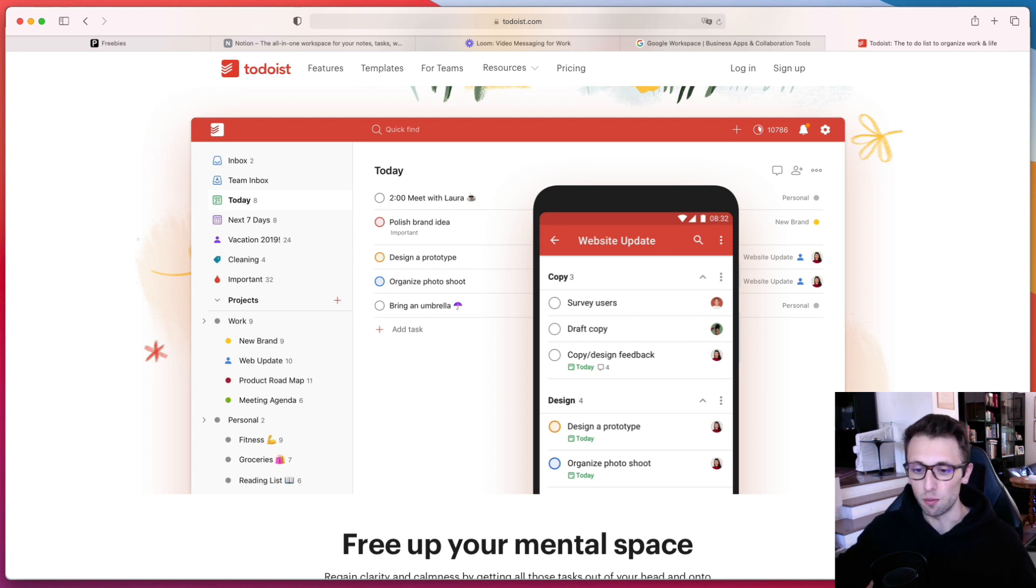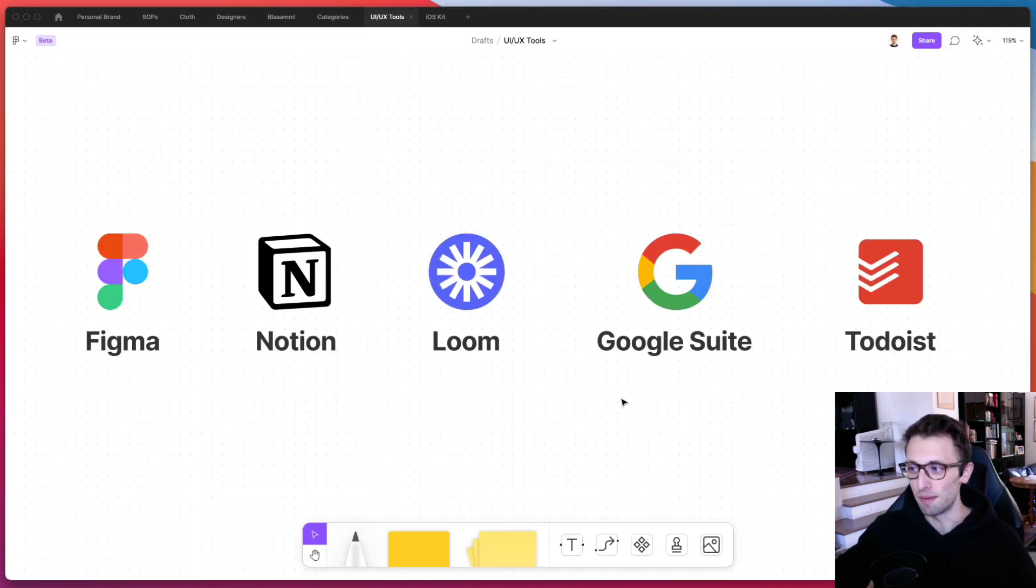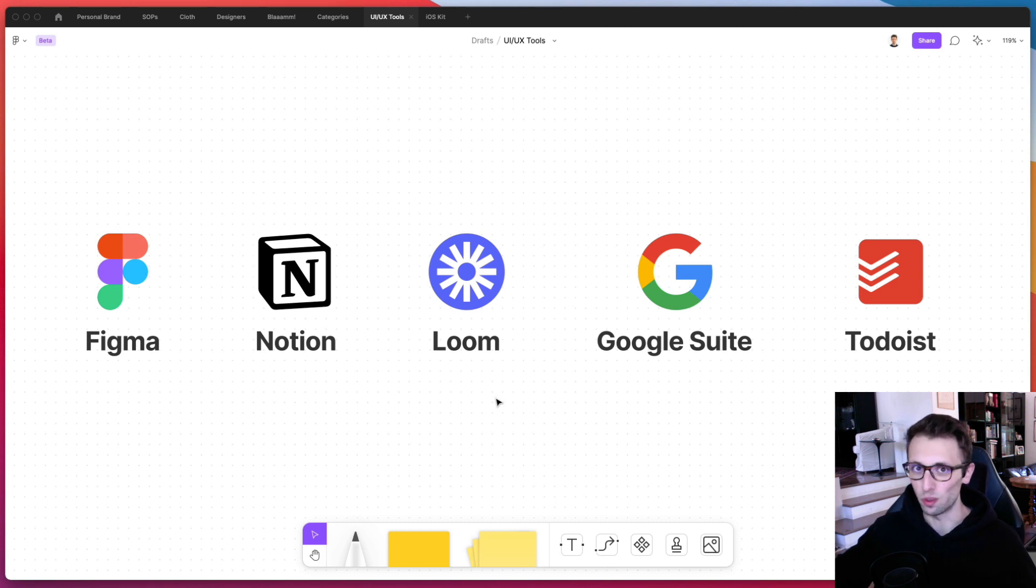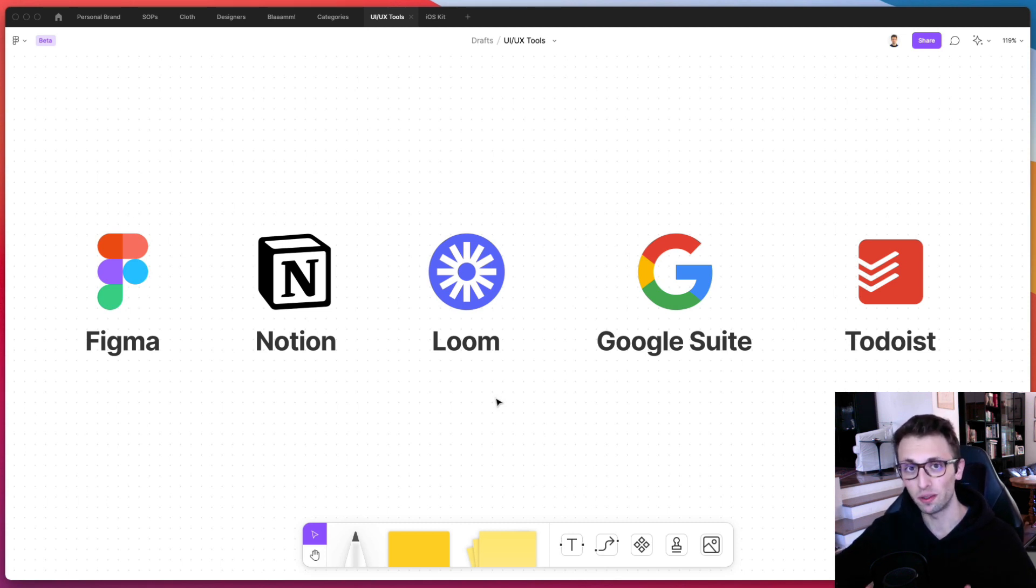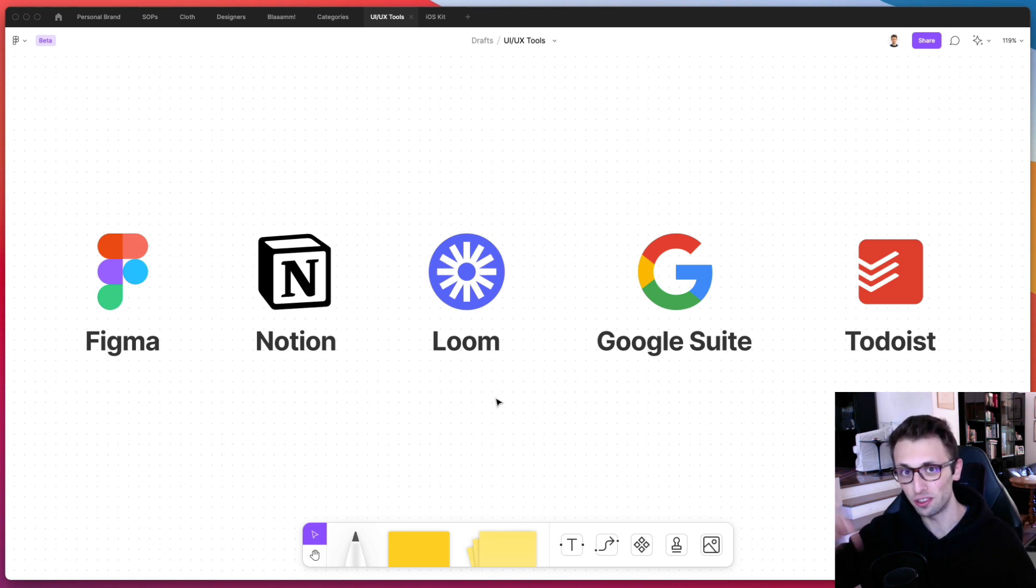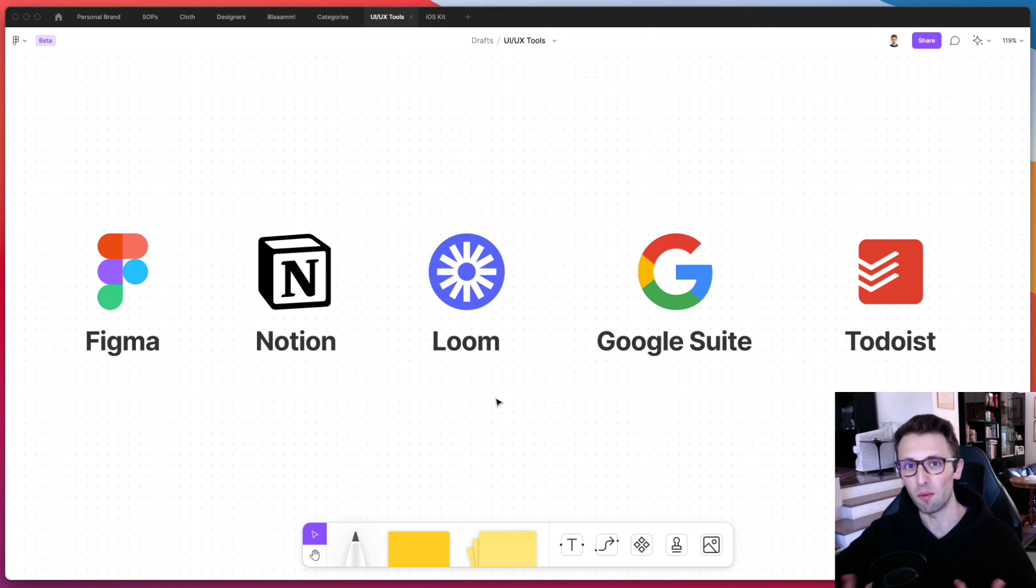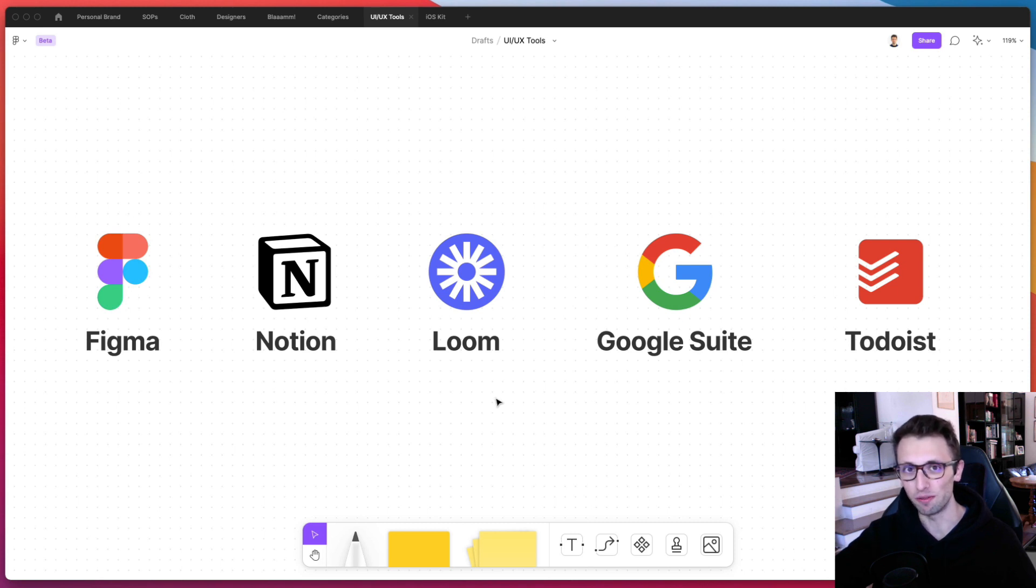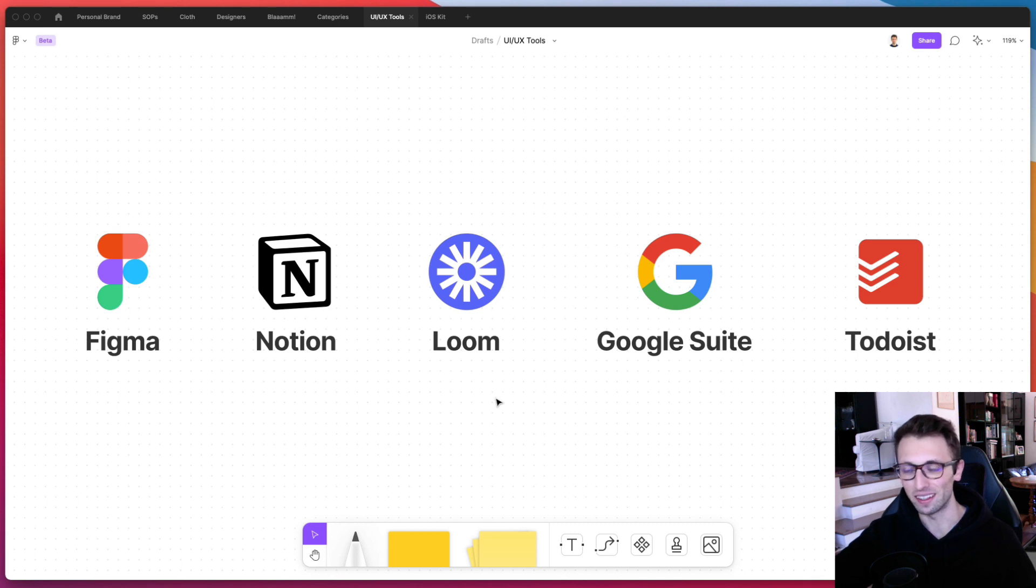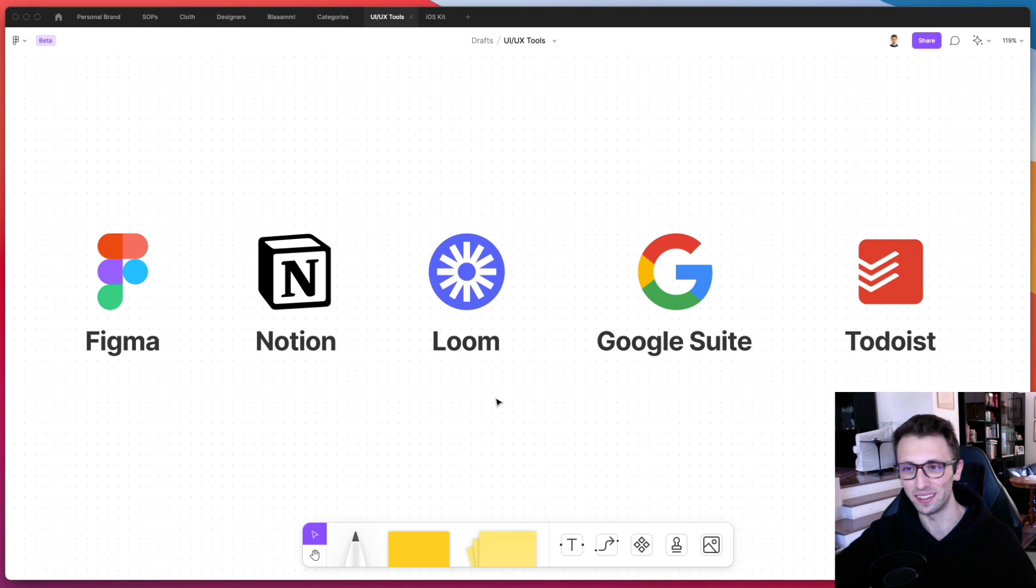And yeah, this would be pretty much it when it comes to the main UI UX tools, which I use pretty much on a day-to-day basis. But now I'm curious about what are the apps that you are currently using. So feel free to leave them in the comment section below and explain why you like using them. By the way, if you're interested in more about UI UX design, I have an entire channel with over 500 videos sharing my experience working as a UI UX designer. And again, this is pretty much it for this video and I'll see you in the next one.